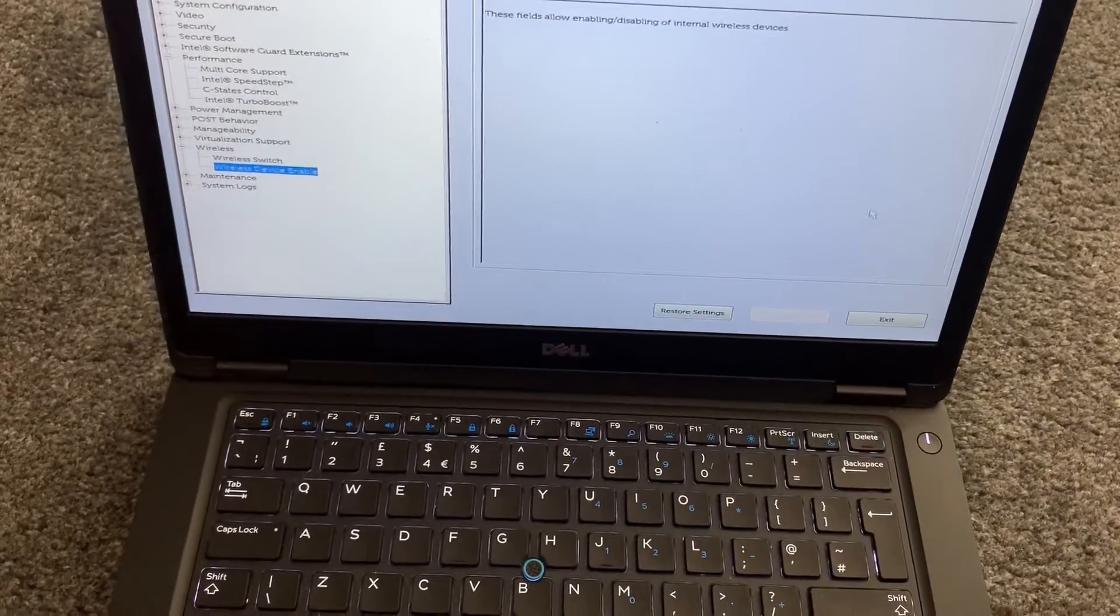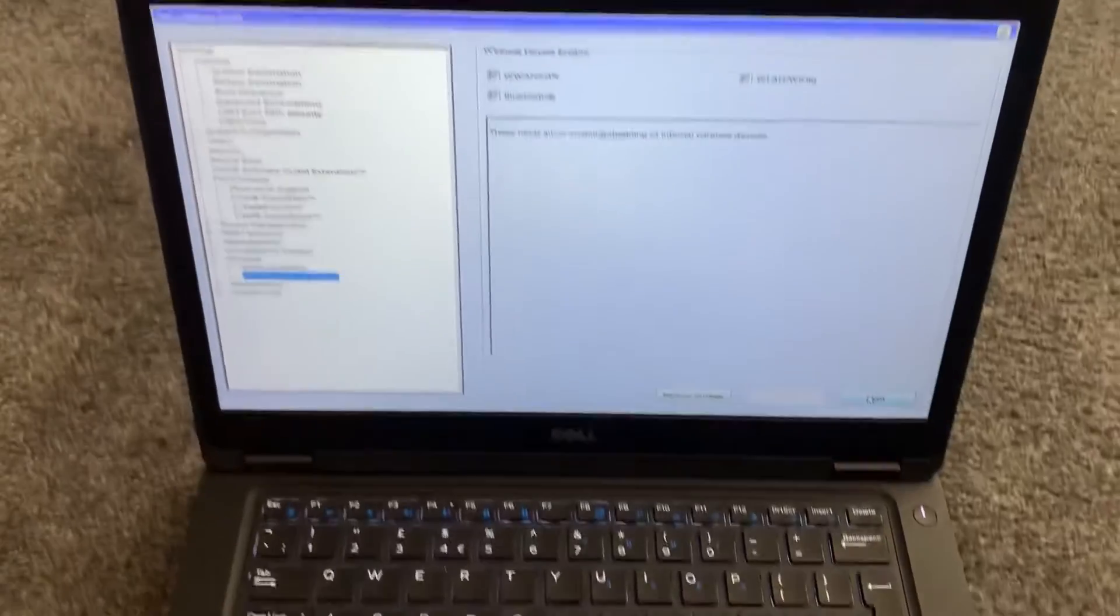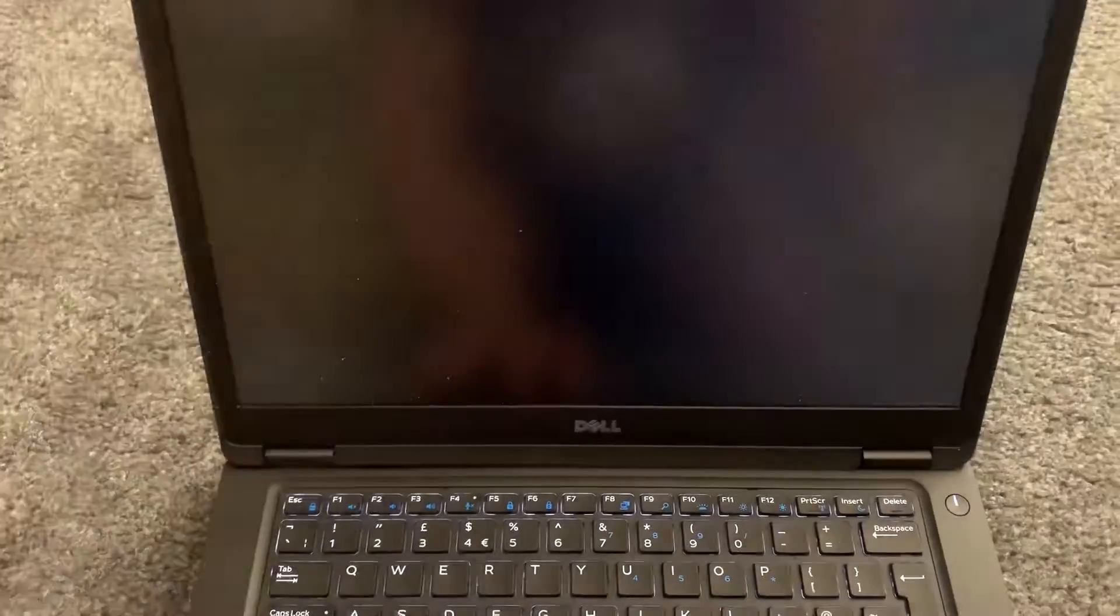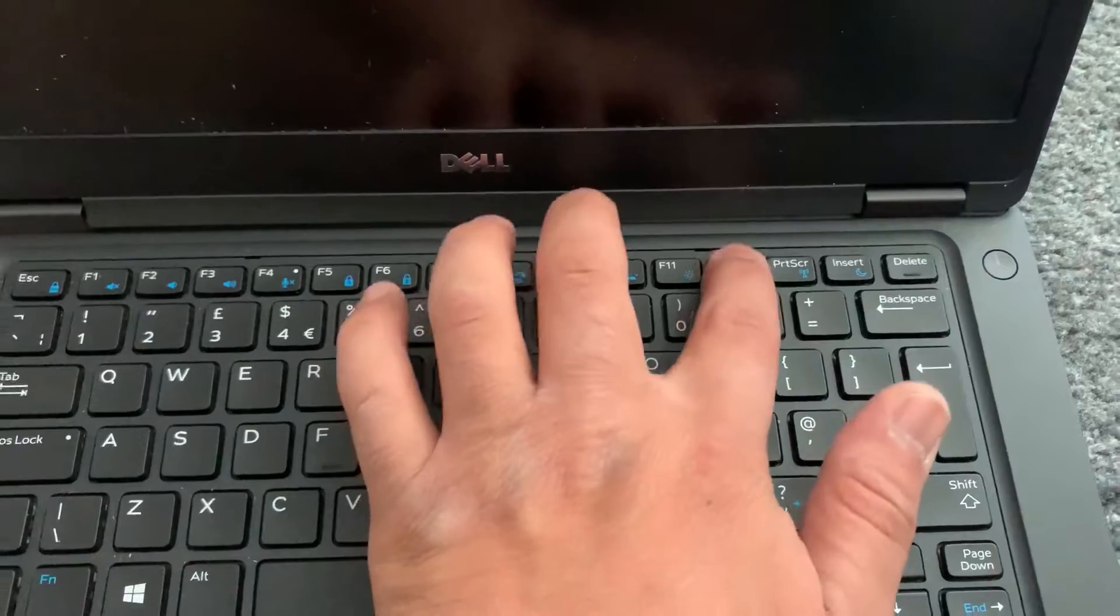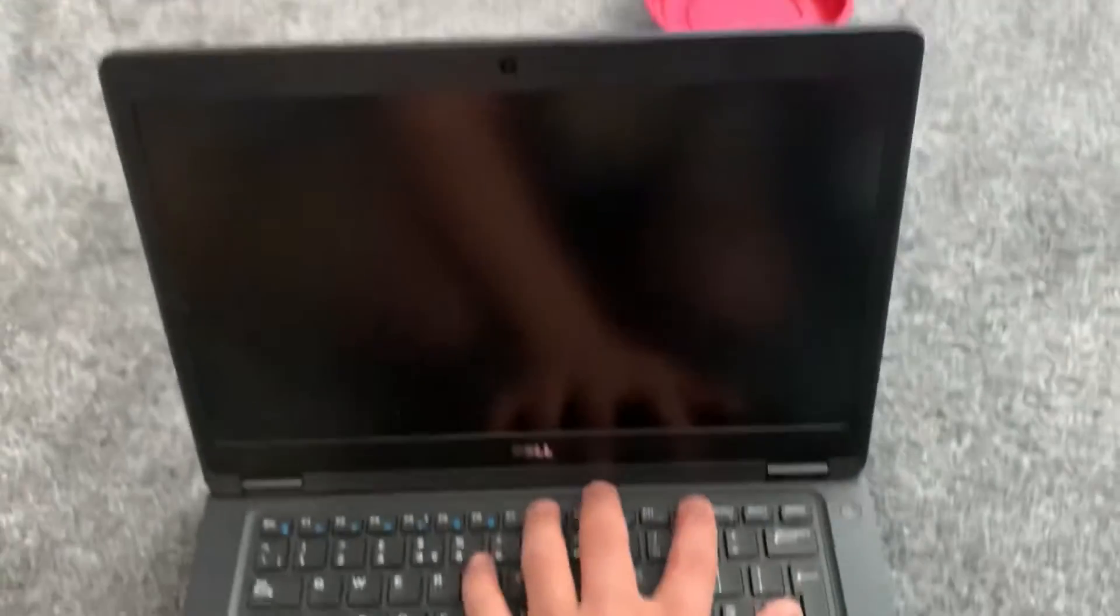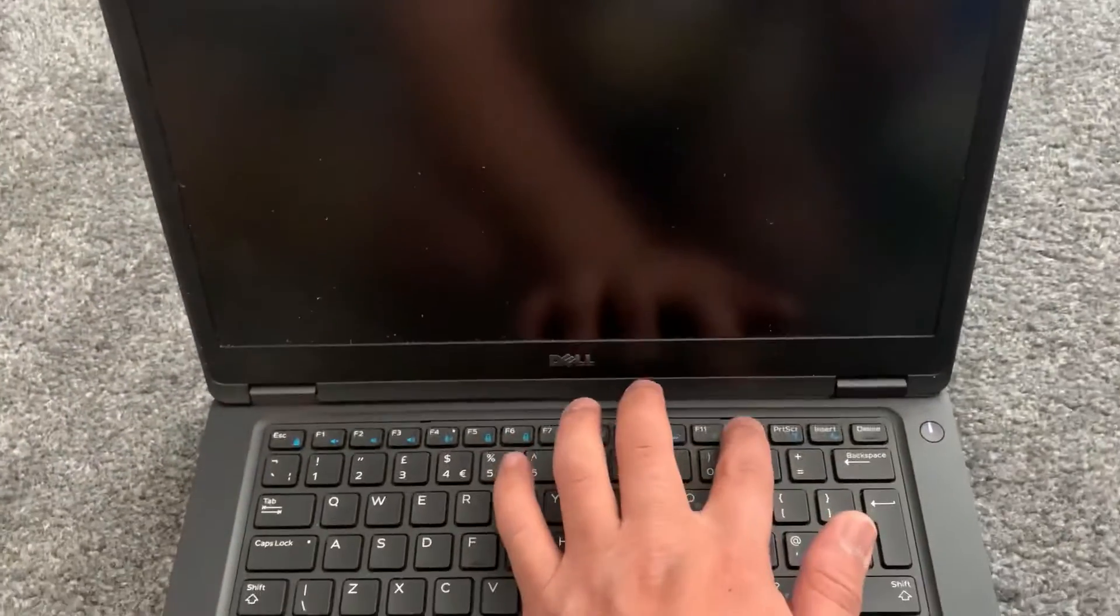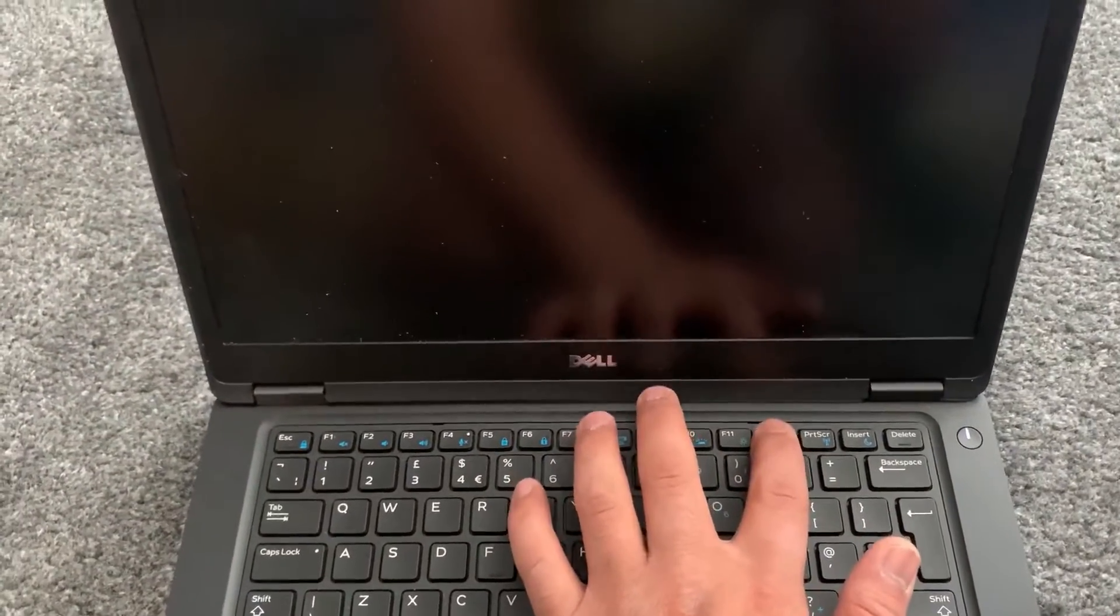Alright, I'm going to exit BIOS now and enter boot menu option. Restart your laptop and keep tapping the F12 key. Yes, the F12 key will bring you into the boot menu option.